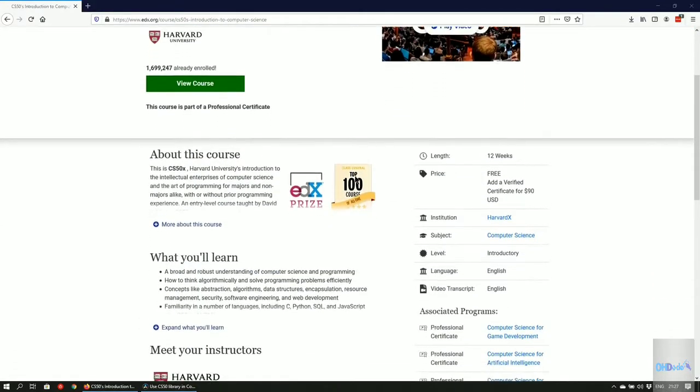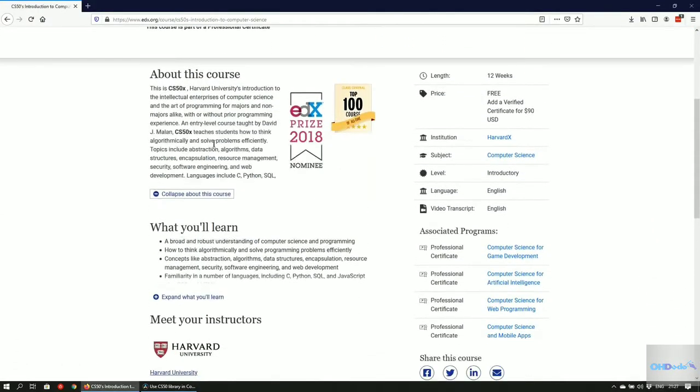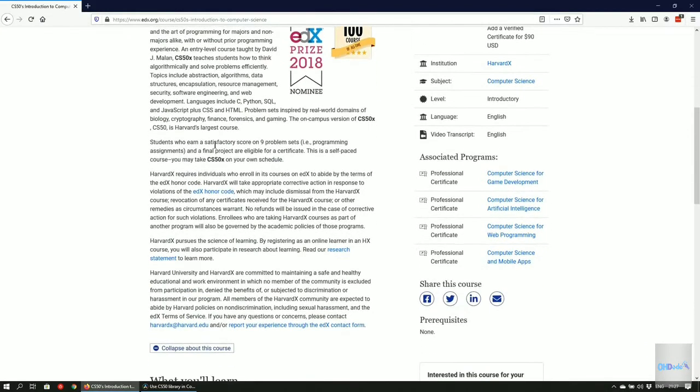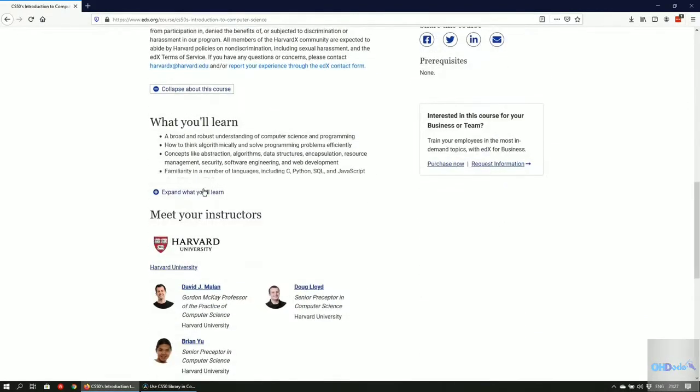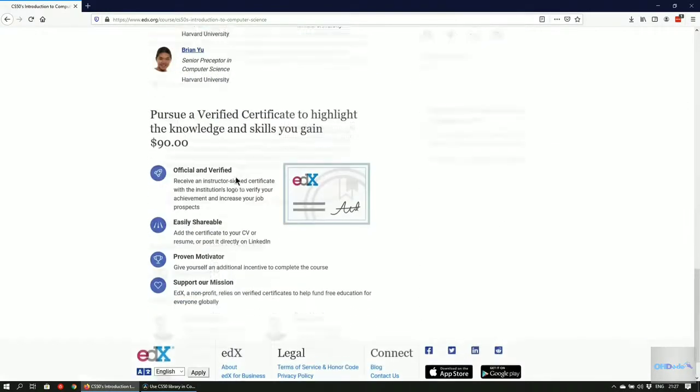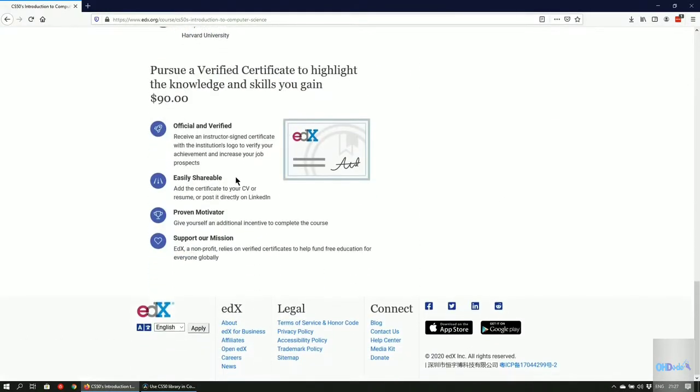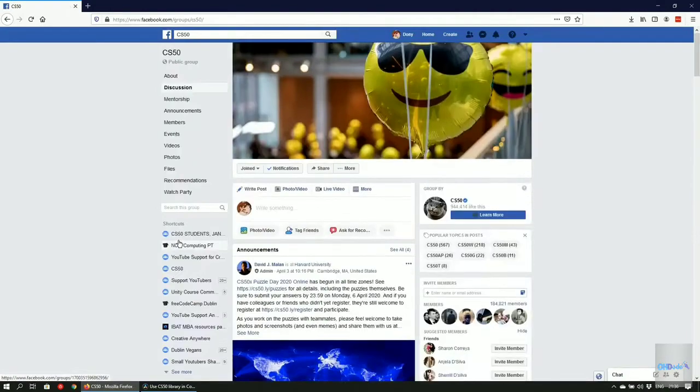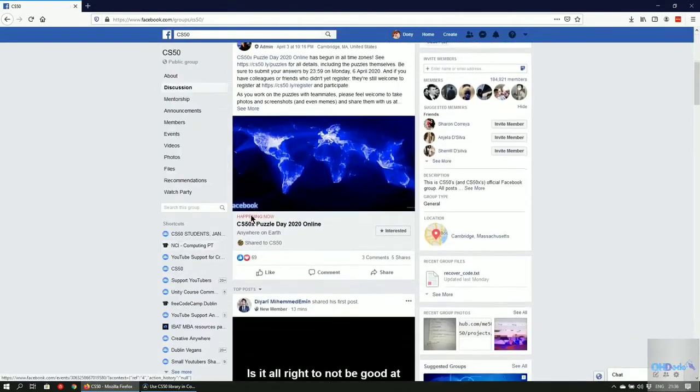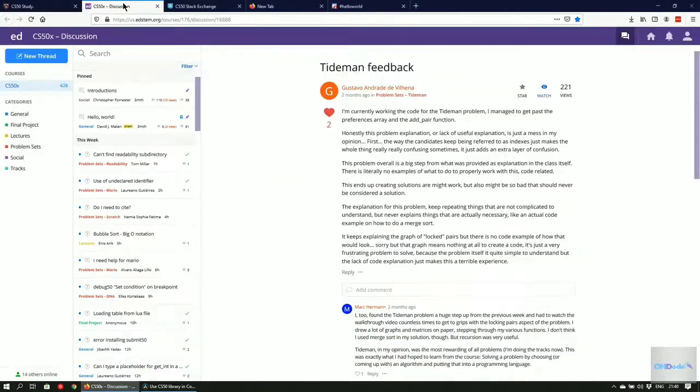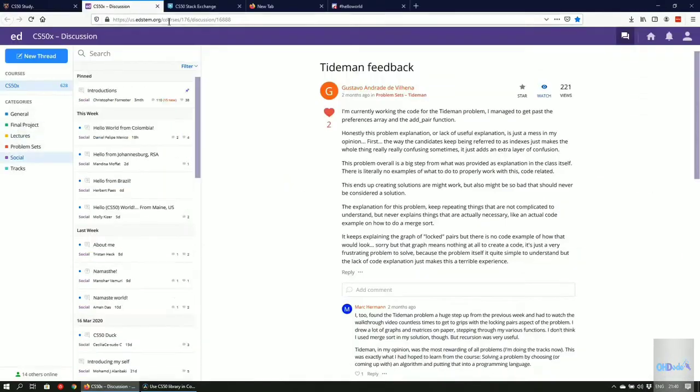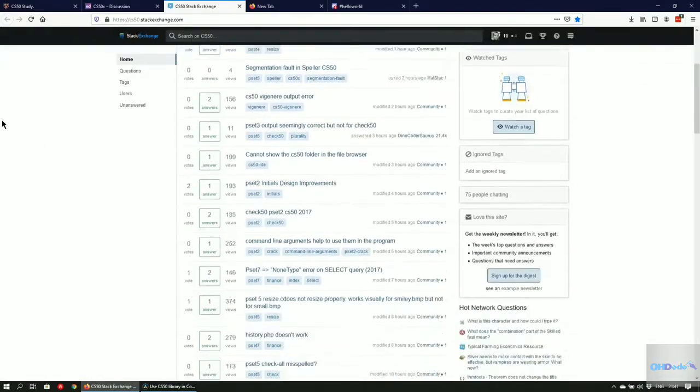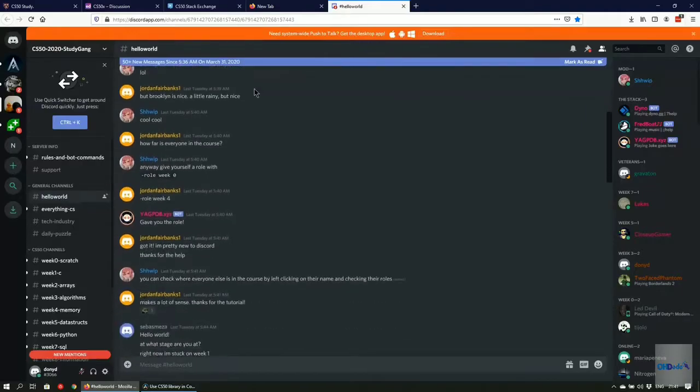CS50 is a great resource for anyone interested in computer science, providing free and paid completion certificates. It has an active Facebook community with nearly a million users along with Discord and its own discussion forums. Links can be found in the description below.